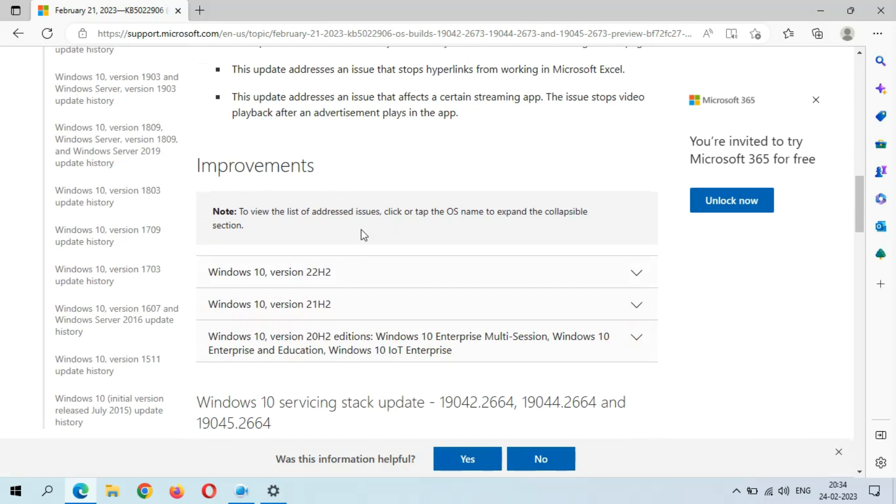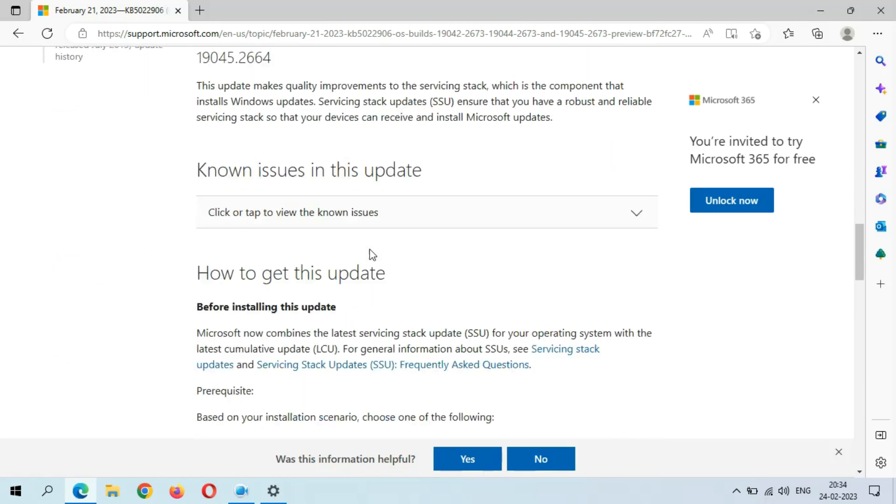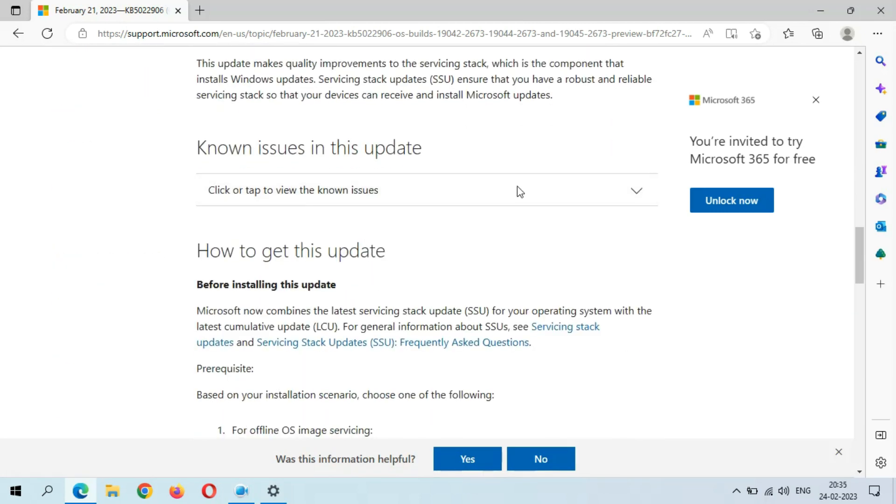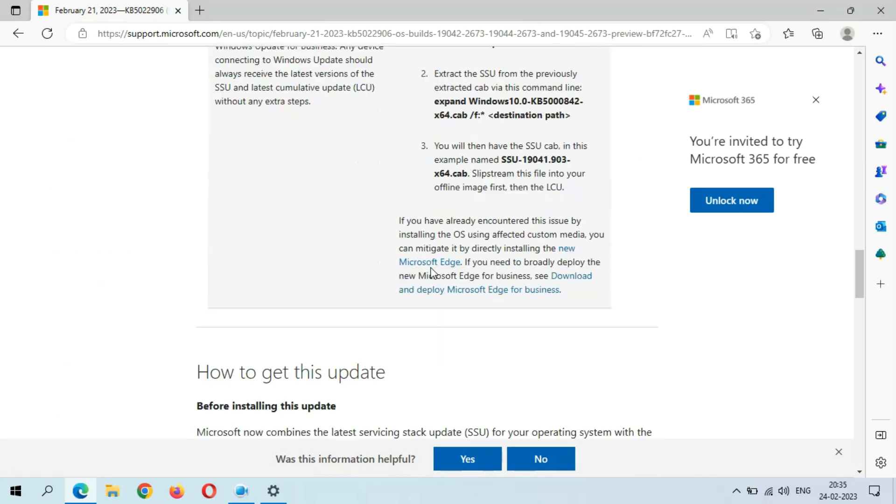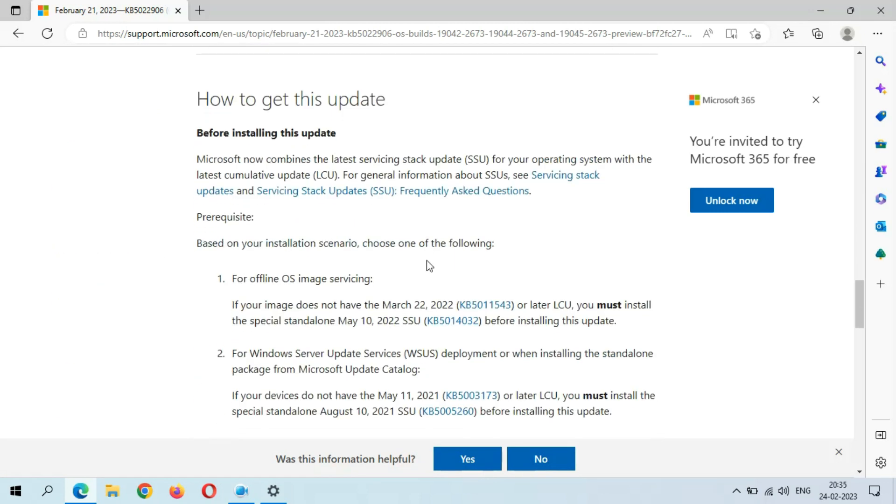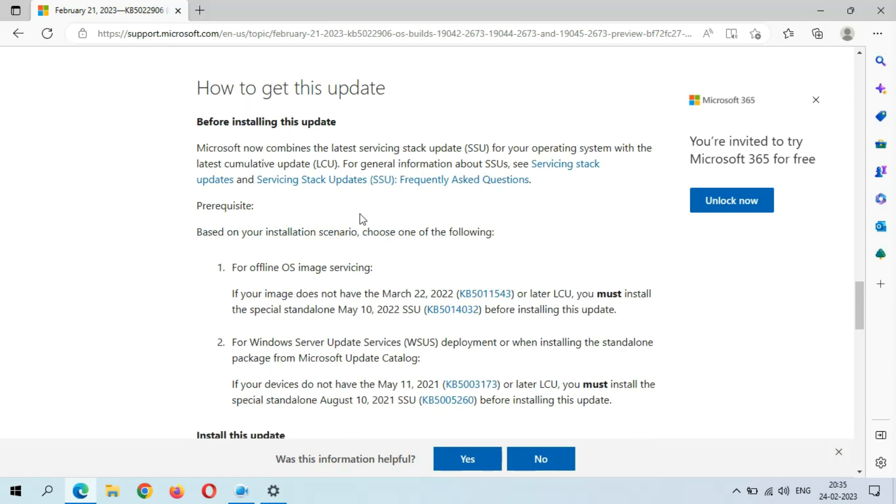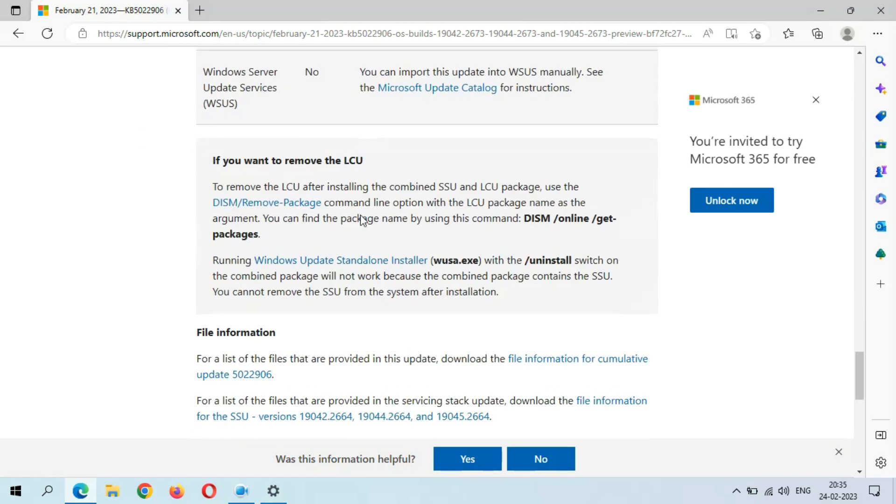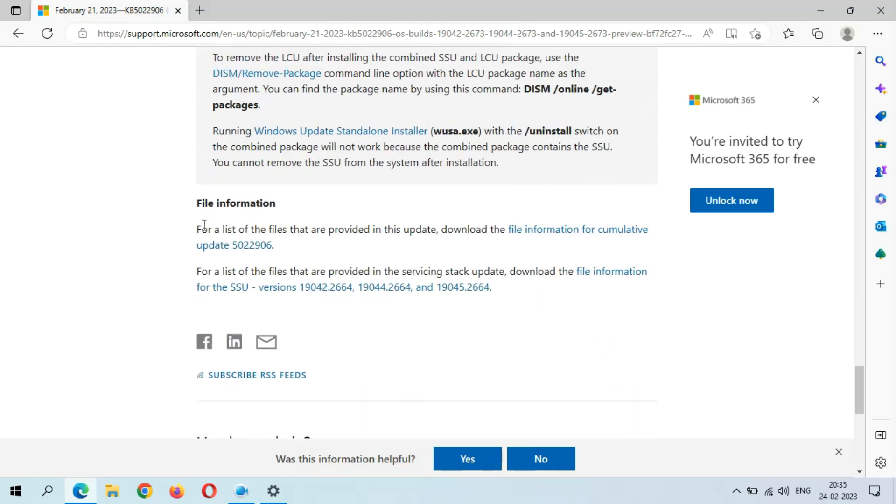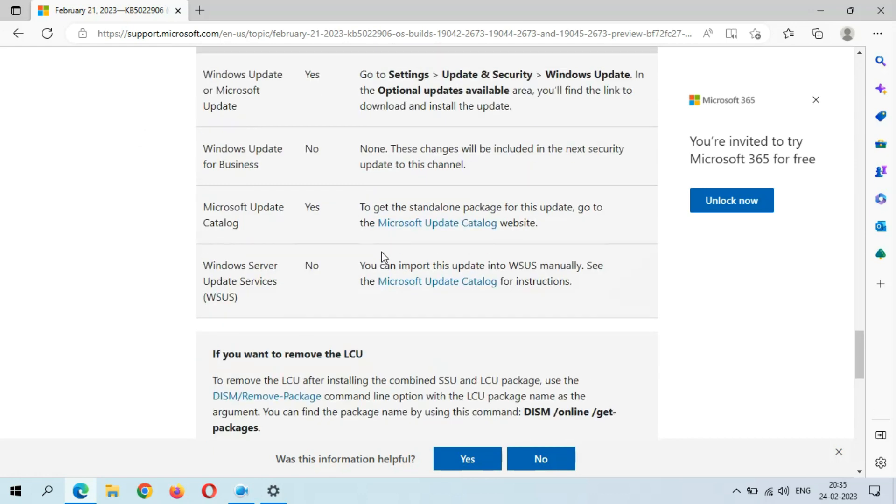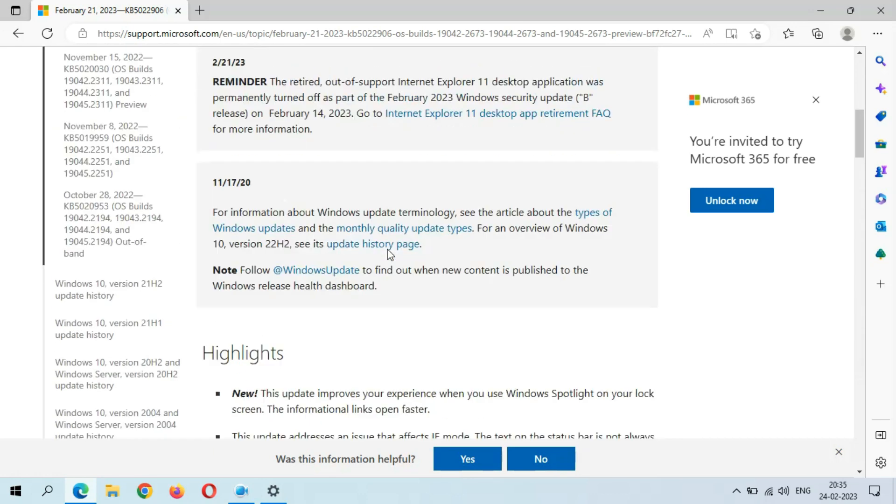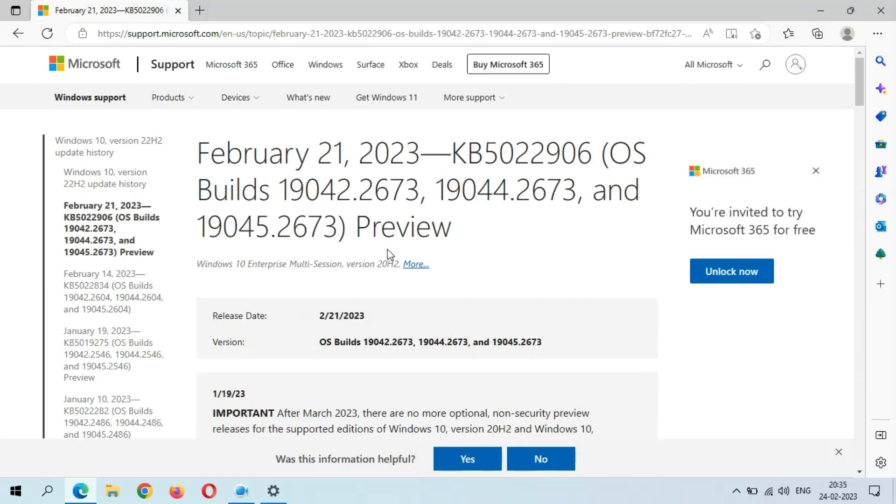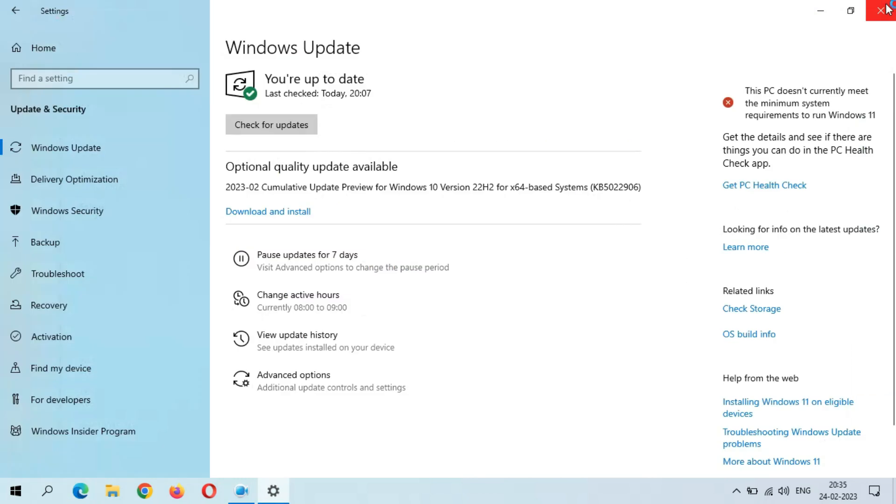And this is the Improvements, this is the known issues in this update, and here's how to get this update, and this is the file information. Now close this window. When you are ready to download and install this update, just click on Download and Install.